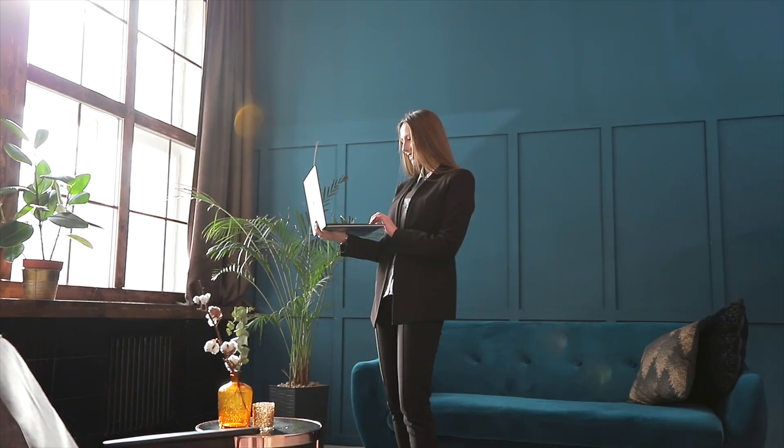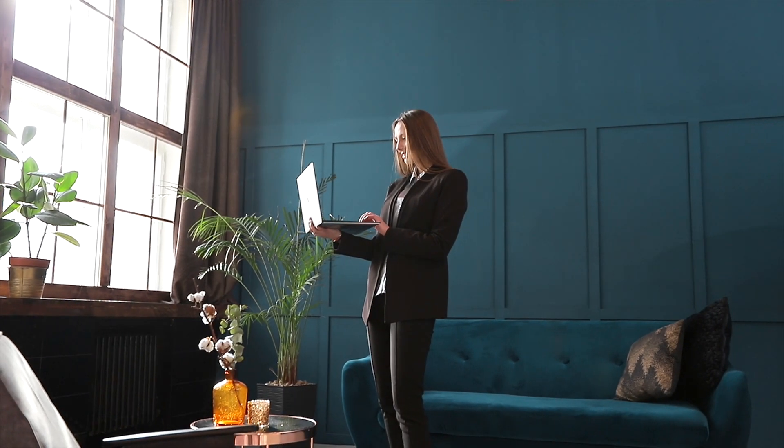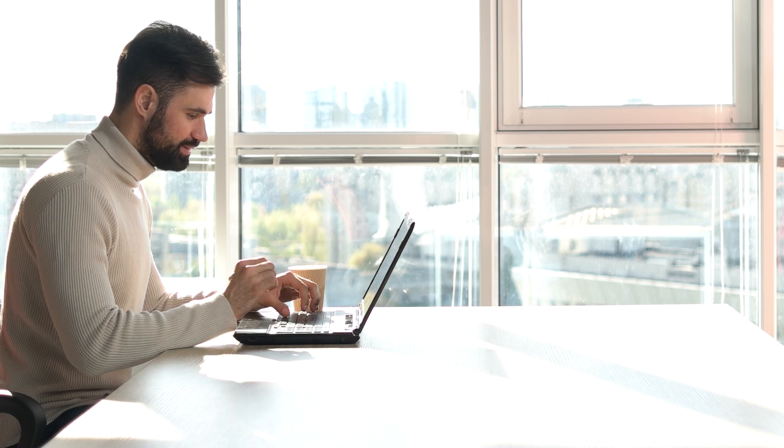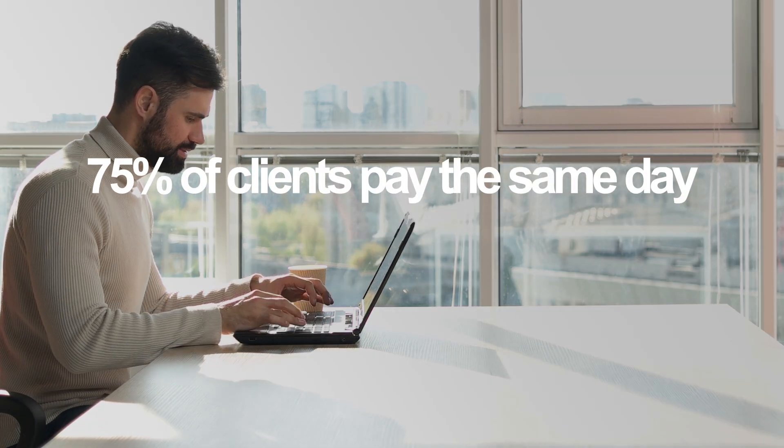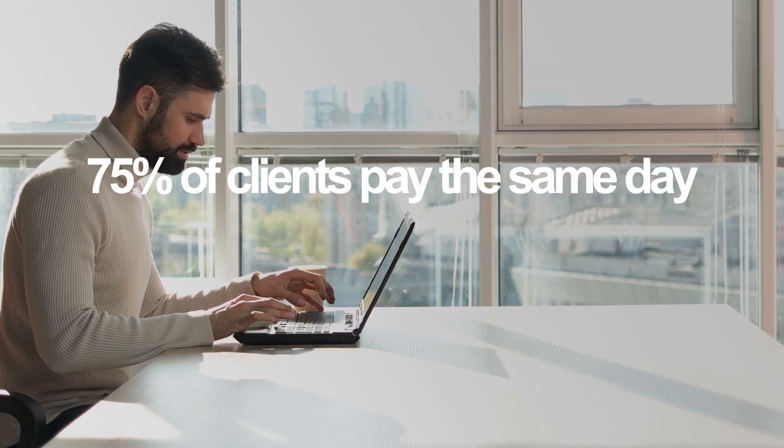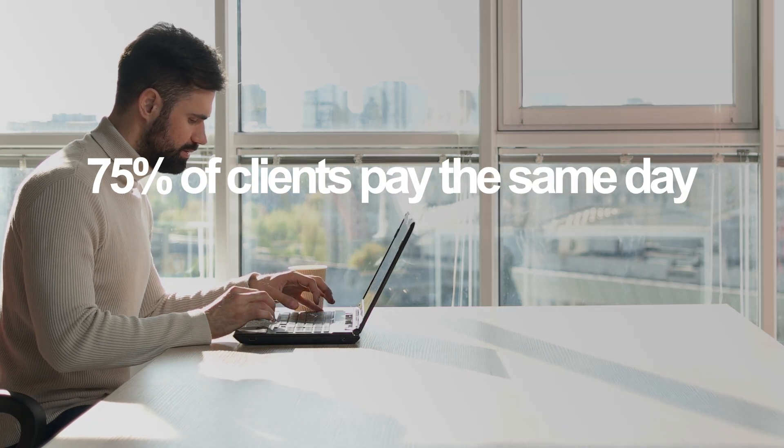Clients everywhere demand online payment convenience from anywhere with internet access. Our recent study shows 75% of clients will pay the same day they receive an invoice.